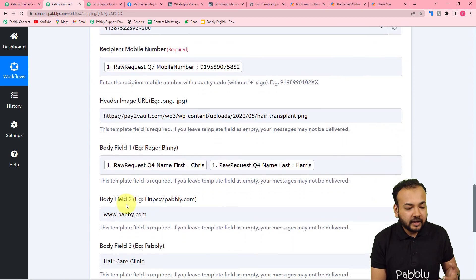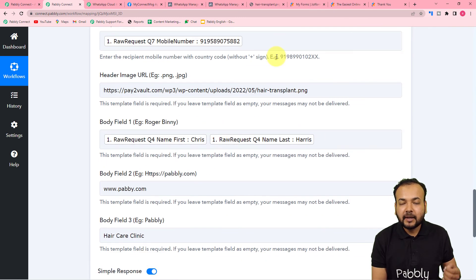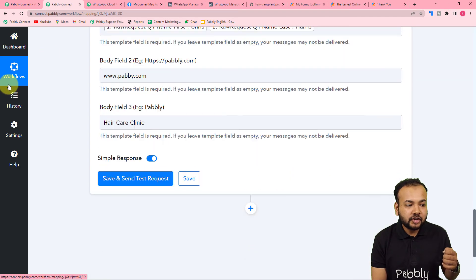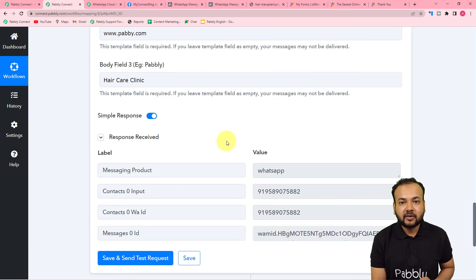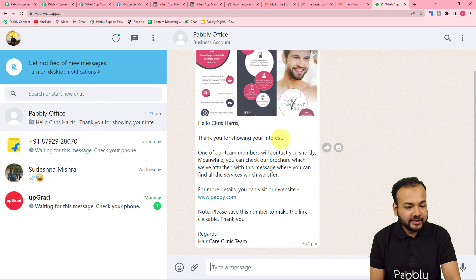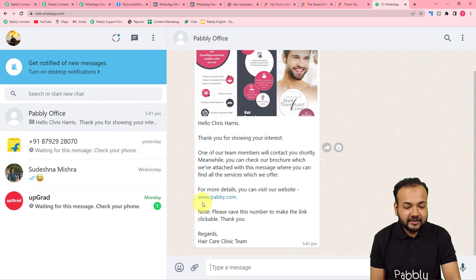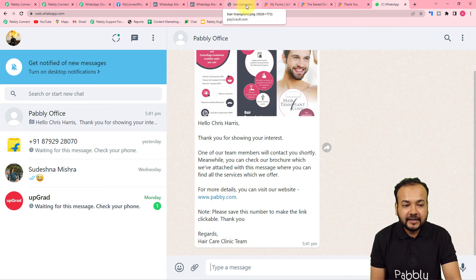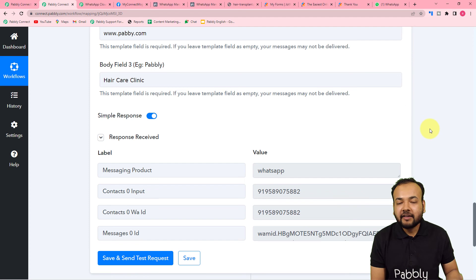We are done filling the required details. Click 'Save and Send Test Request' and a test message will be delivered to the WhatsApp number. I have access to this WhatsApp account so I can show you the message. The message received says 'Hello Chris Harris, thank you for showing your interest.' In the header we have the brochure image, the website is shown in the second body field, and 'Hair Care Clinic' appears in the third body field. All body fields are filled correctly and the connection with WhatsApp is working fine.